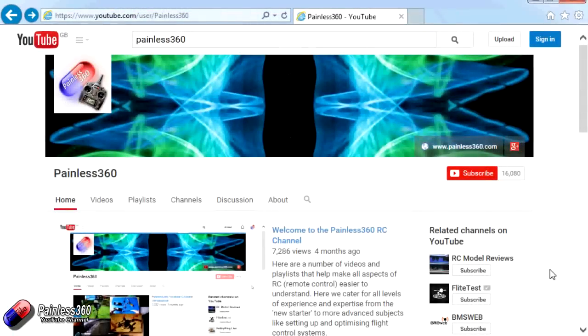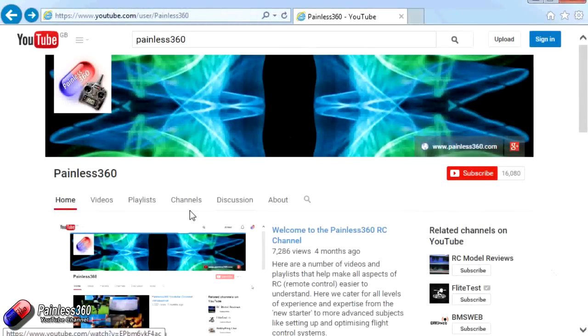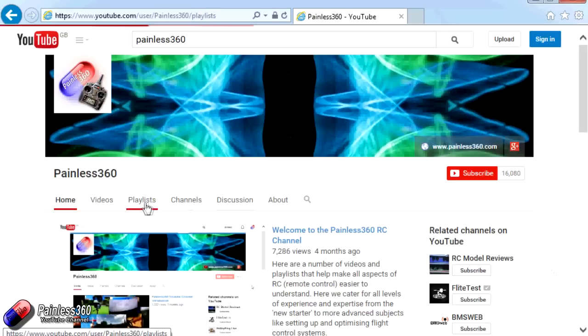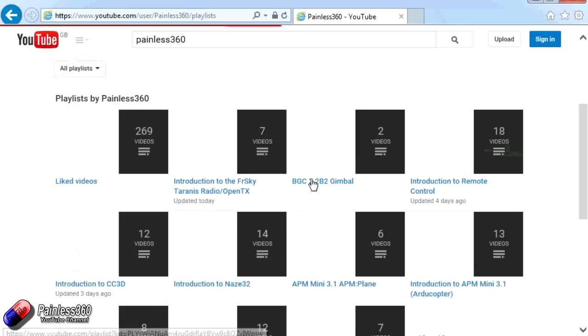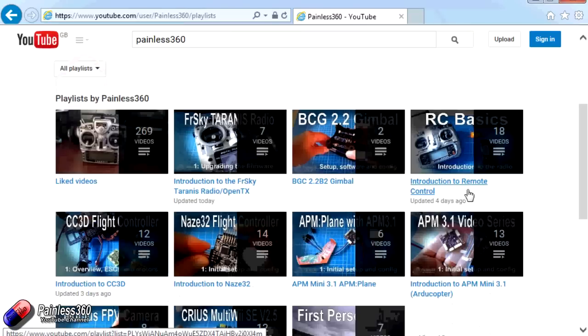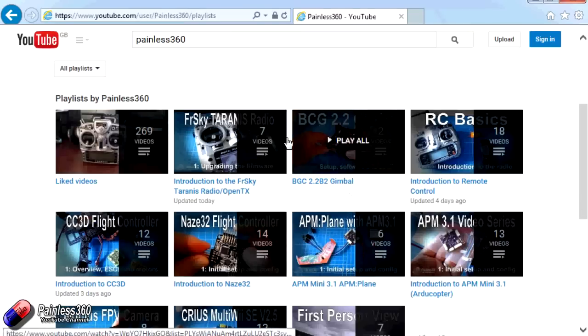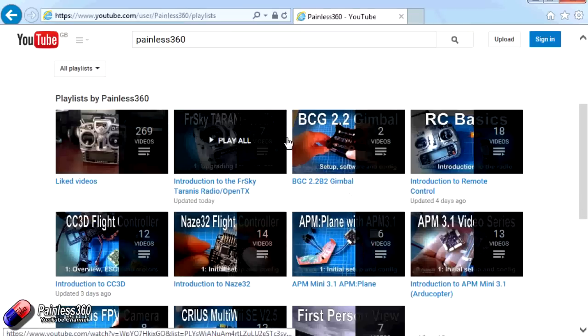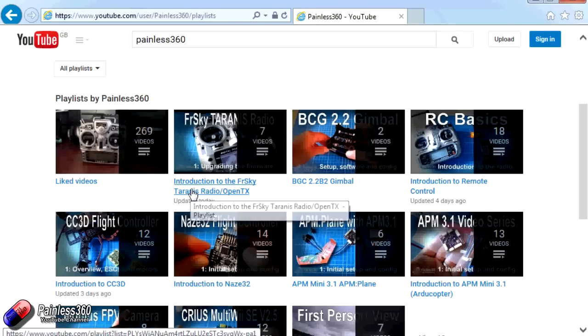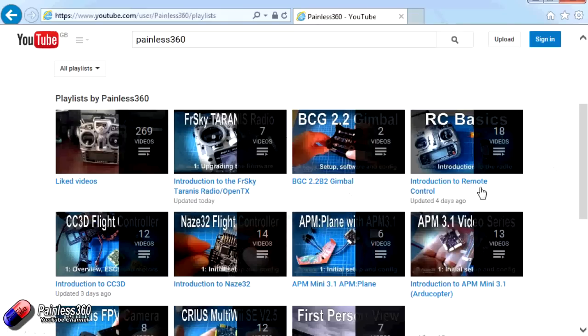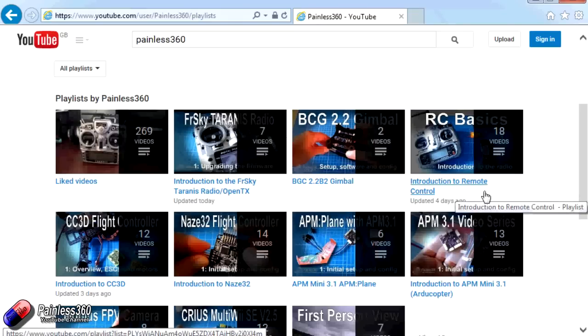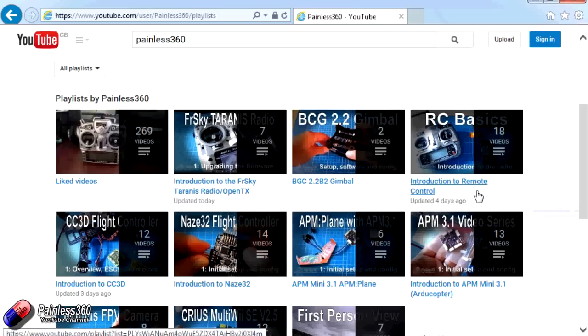Thank you for taking the time to watch that video. There are lots of other videos on the channel and they're carefully ordered into playlists. So you may find that there are other videos on this same subject that you can go and watch. I would recommend going into the playlist area of Painless360 YouTube channel and looking around and seeing what there is. You never know what you might find. Thanks for watching. Please like, subscribe, and happy flying.